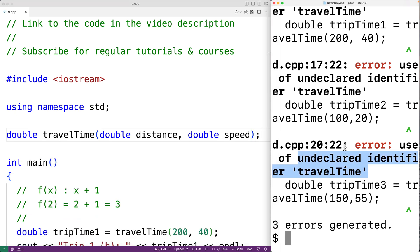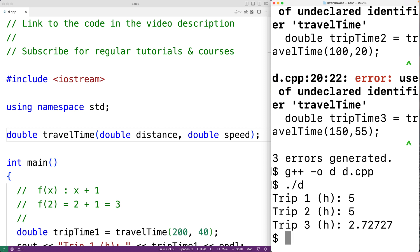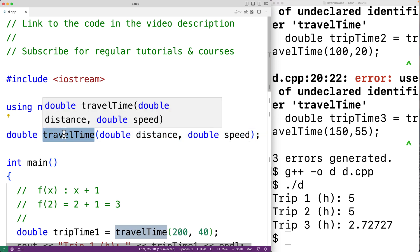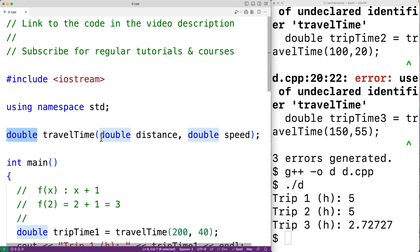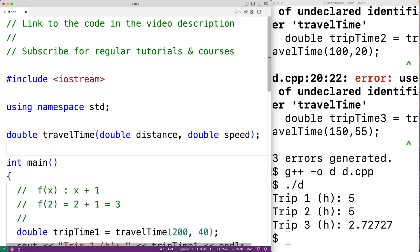If we save the program and compile it, it's going to work. The function declaration is essentially telling the C++ compiler to expect a function called travel_time which returns a double and accepts two doubles as arguments. That's enough information for the compiler to know the function exists and ensure we're calling it correctly; the full definition is supplied later. The advantage is that it keeps the main function closer to the top of the file, instead of burying it underneath other function definitions.